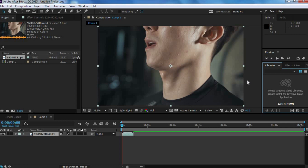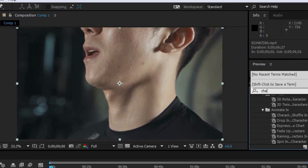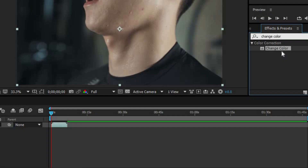You can use this technique not just to change skin color, but to also change the color of a specific object. But for the sake of this video, we're going to focus on skin color. So let's go into After Effects. This is my first After Effects tutorial ever, so I hope you guys like the video. Once you've opened up After Effects, click on your clip on the timeline and go to Effects and Presets right here.